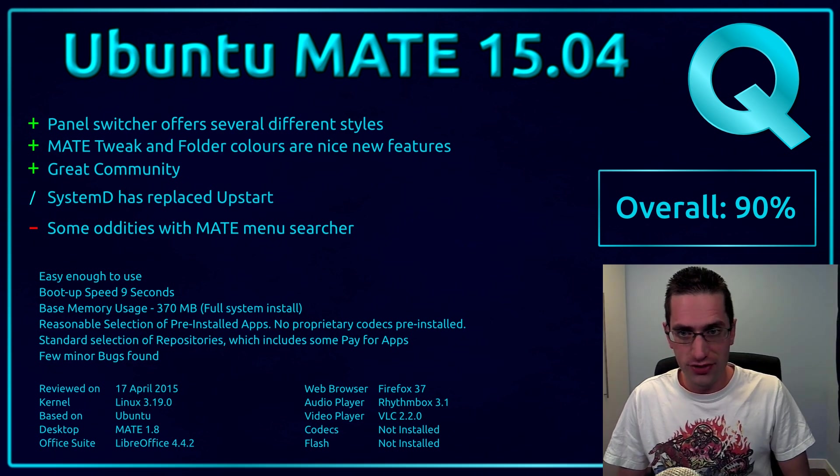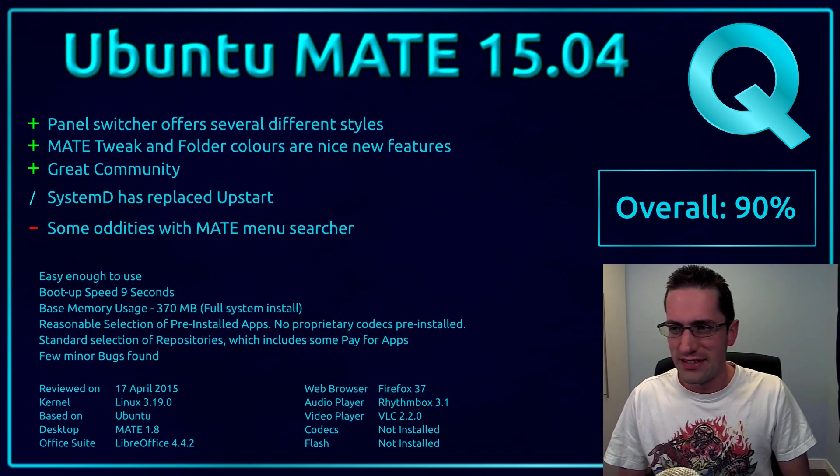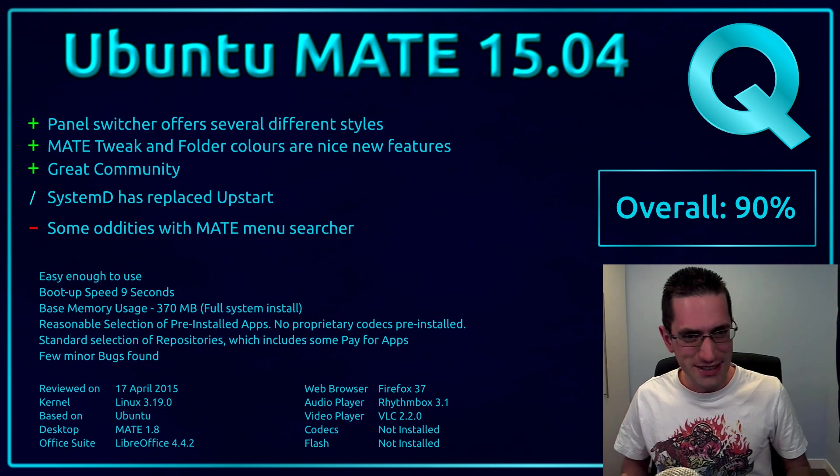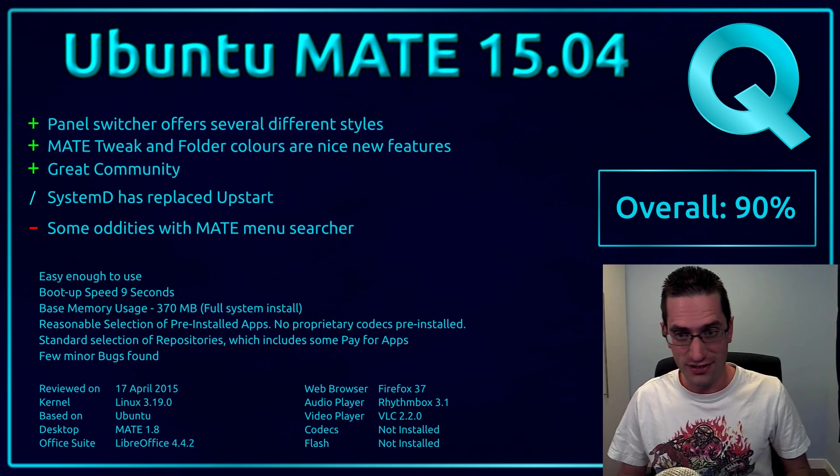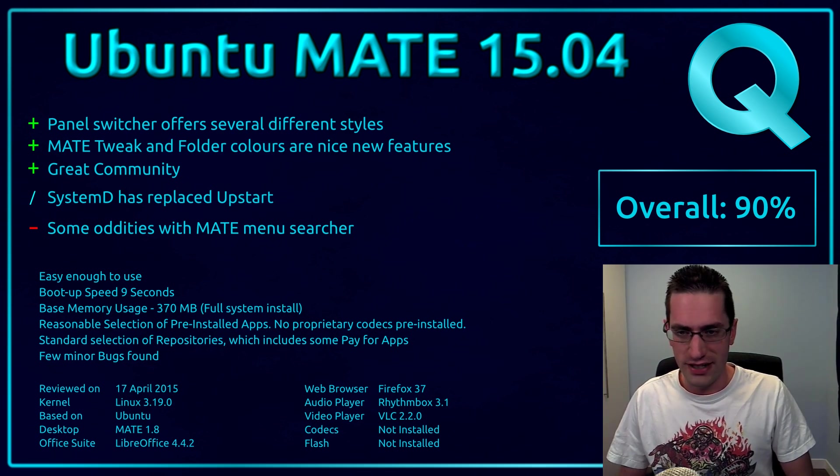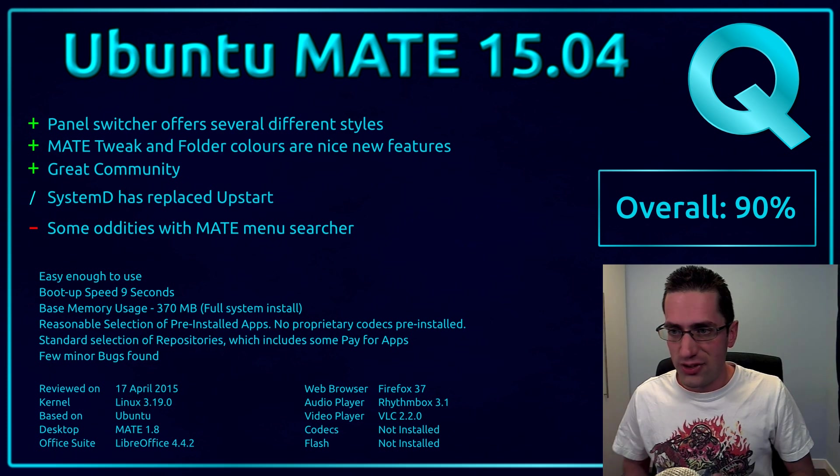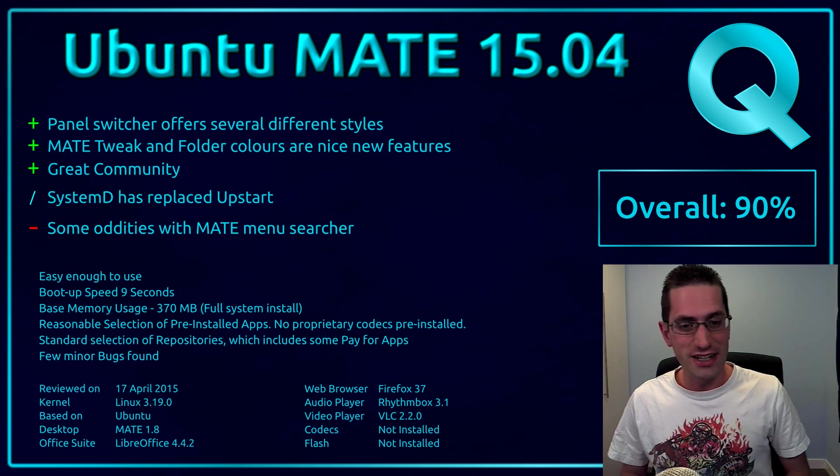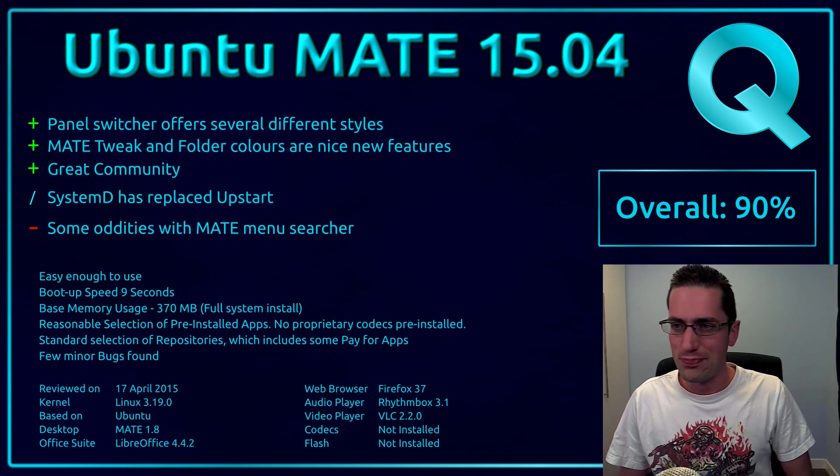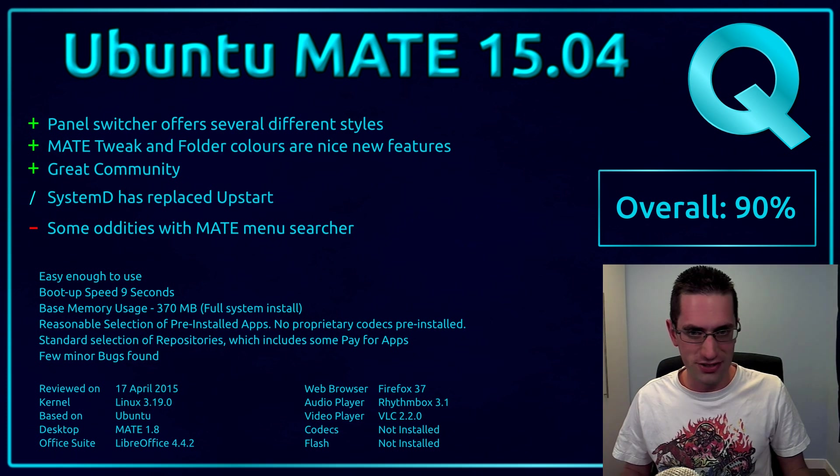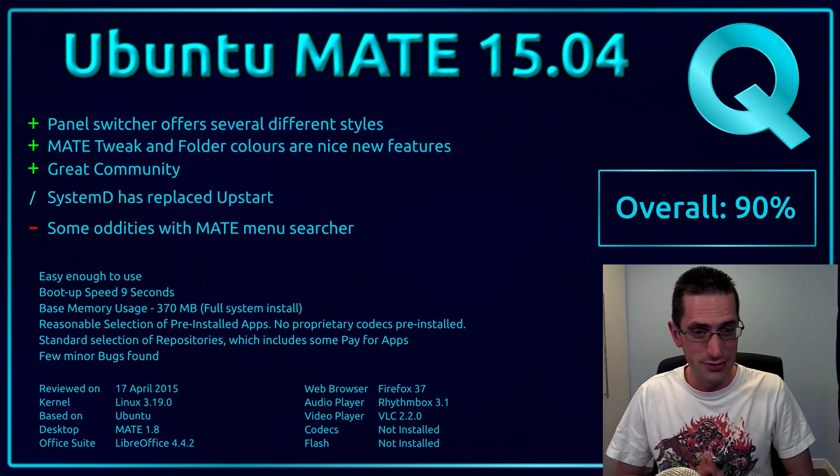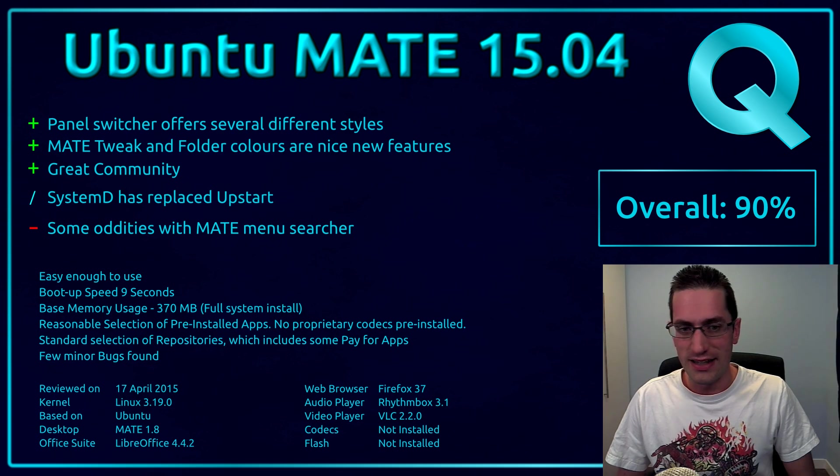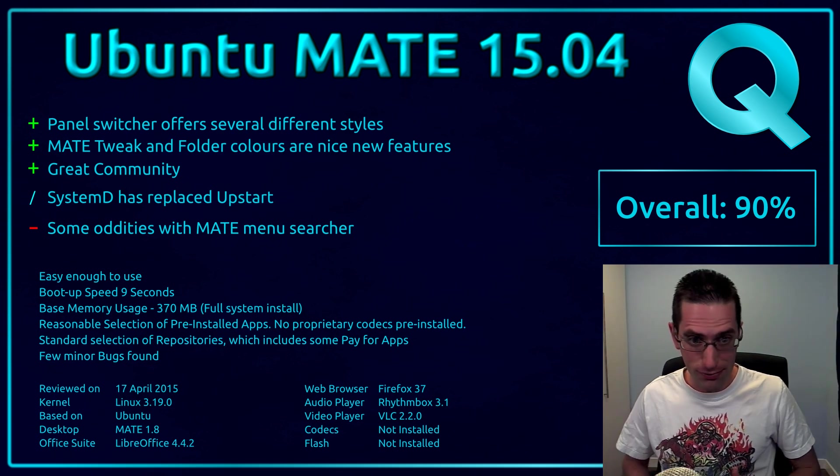Here's what I thought of Ubuntu MATE 15.04. The panel layout switcher is an amazing new feature that offers several different desktop styles. Kind of reminds me of the Zorin operating system. The MATE tweak tool and folder colours are nice new features, and it does have a great community behind the distro. I rarely ever comment about the communities behind distros, but in the case of Ubuntu MATE, it's really good. And their lead developer Martin is really helpful.